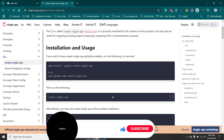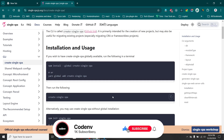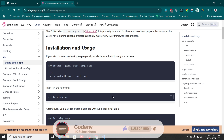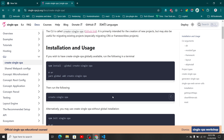Hi everyone, today we are going to talk about how we can initialize micro-frontends with the single-spa micro-frontend framework. This video will be the first video of our micro-frontend series. Today I am going to initialize two micro-frontends and explain how we can combine the root micro-frontend with the other micro-frontends. I am planning to initialize only two micro-frontends to keep this video simple.